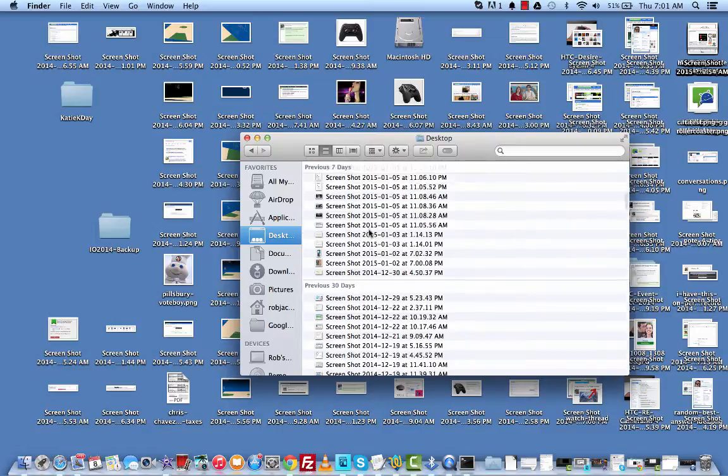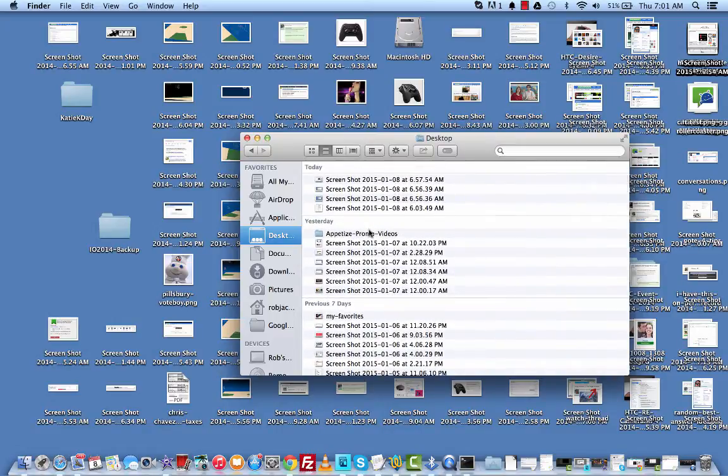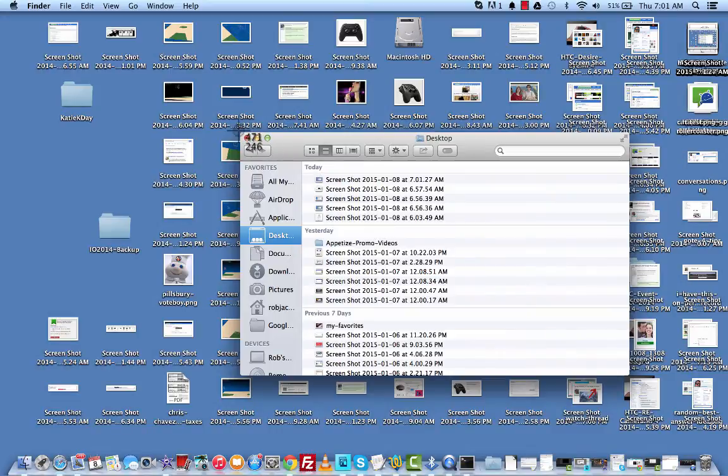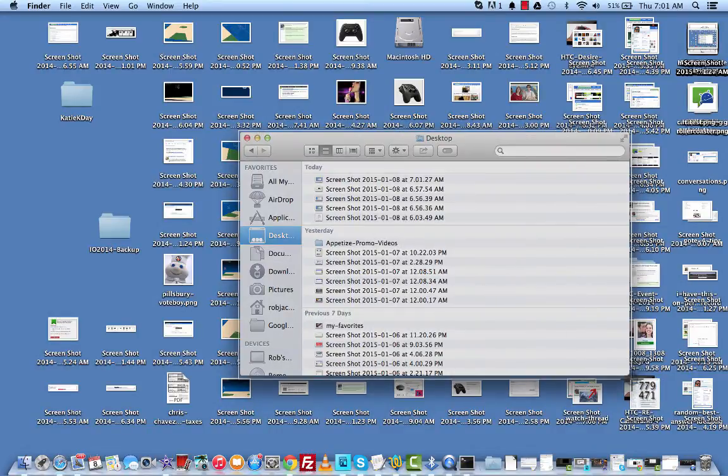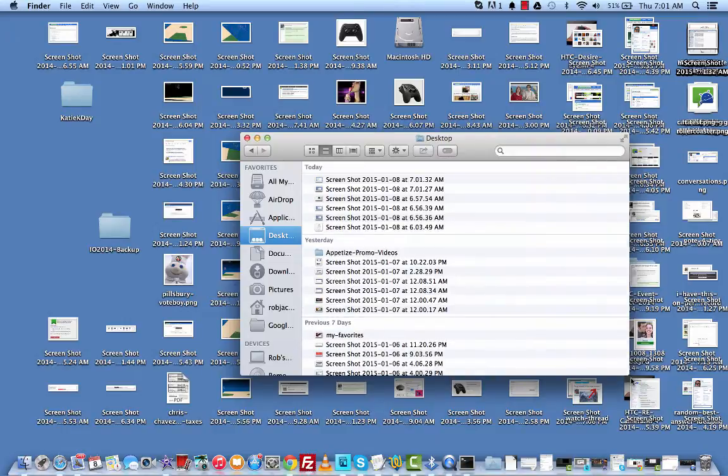But first, if you don't know, to take a screenshot, it's real simple. Hold down Command-Shift and 3 and that will take a picture of the entire screen. Or if you do Command-Shift and 4, you can then select a section of the website or the screen or whatever you're taking a screenshot of.